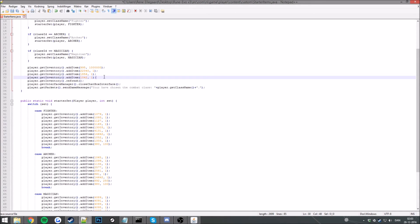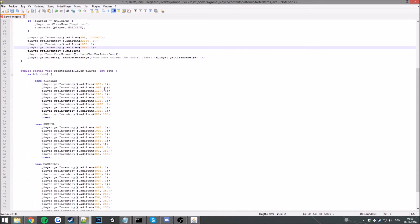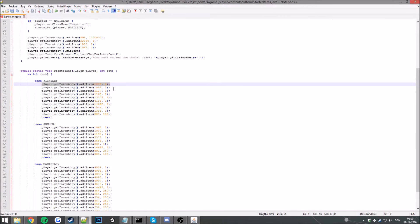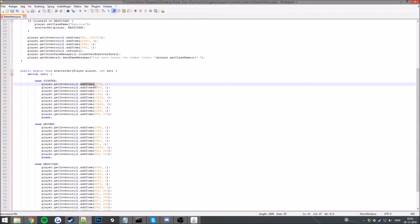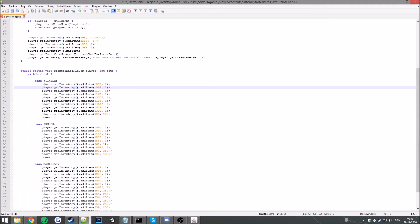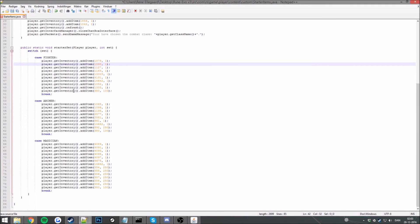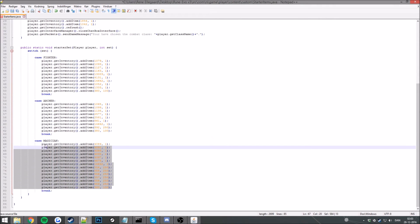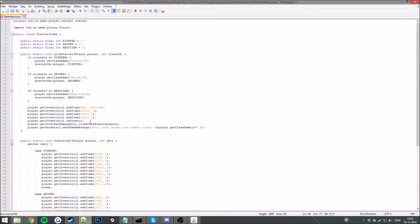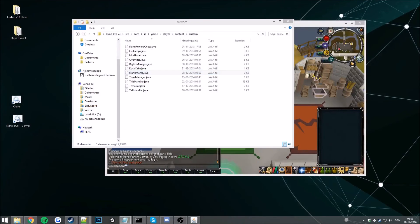Yeah you can change the items here if you want, that's basically up to you. That's this is the player.get inventory method. So we will add an item to inventory and you want to add the item ID and amounts as it says here. So this is for the archer, this is for the fighter, and this is for the magician. All the items here.